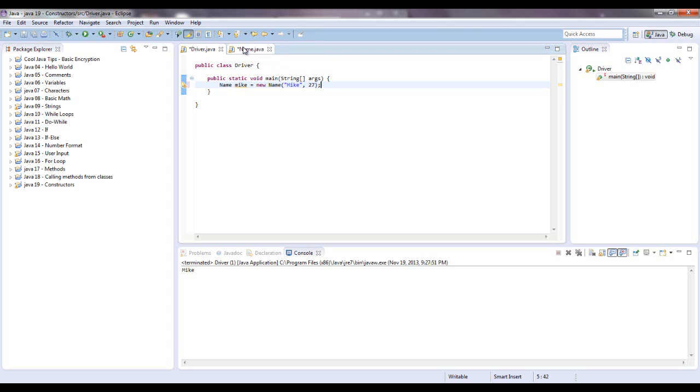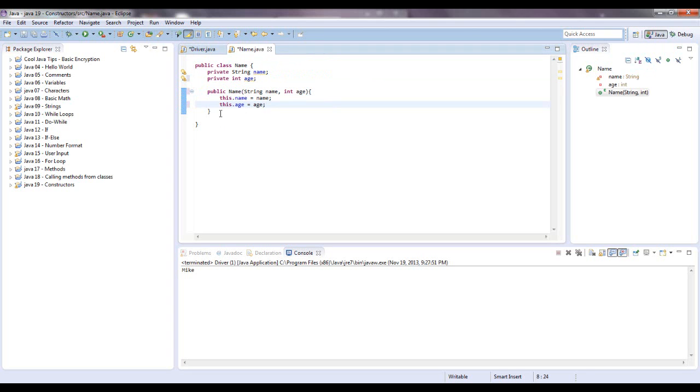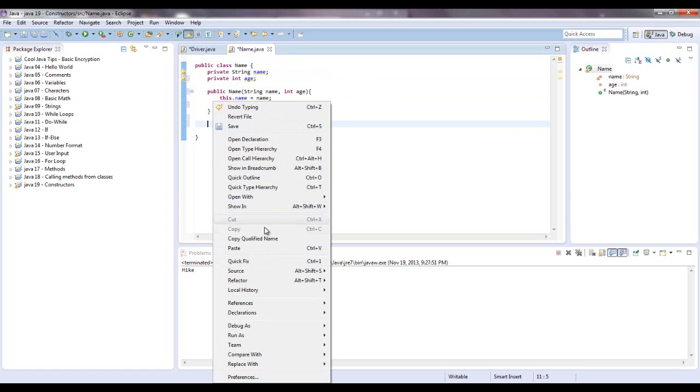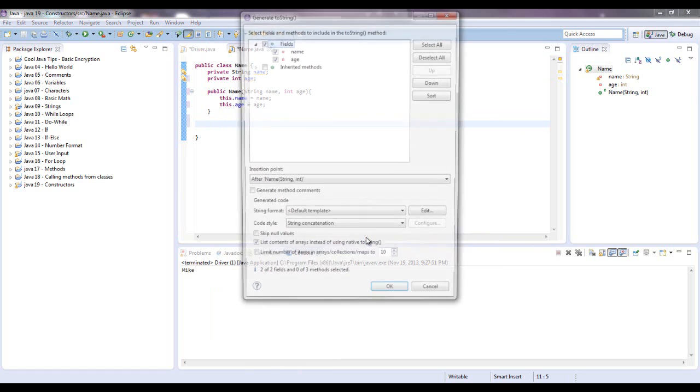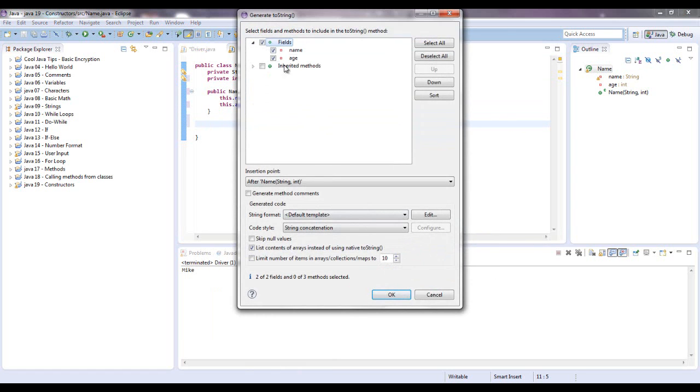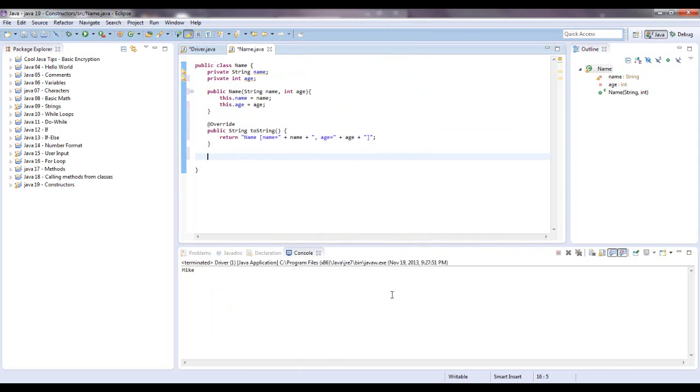And let me add a two string method. Send your shortcut source. Generate two string. And we're going to use the name and age. And there we go.